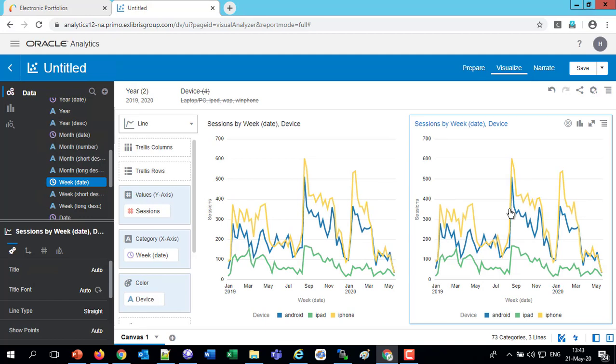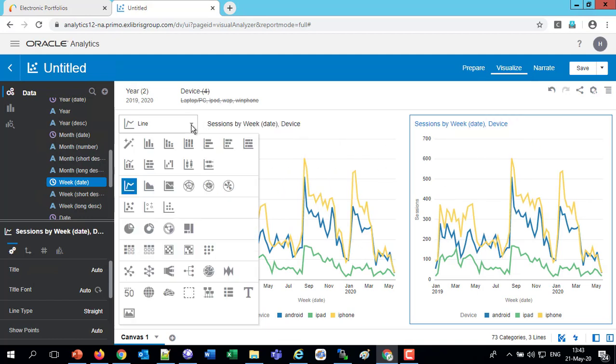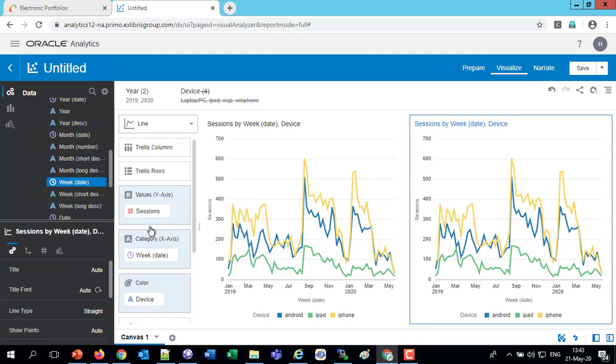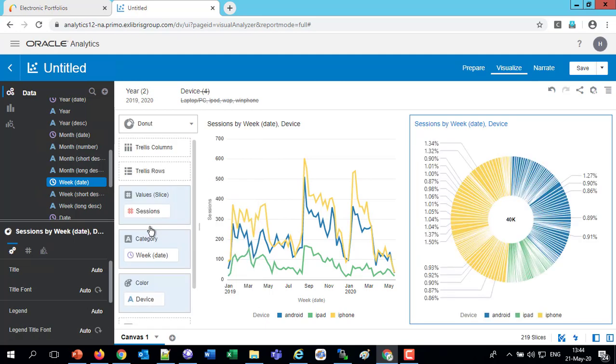And for the one on the right, we'll choose a different one. Let's choose the donut. So now on the right, I've got a donut. And on the left, I've got the line graph.